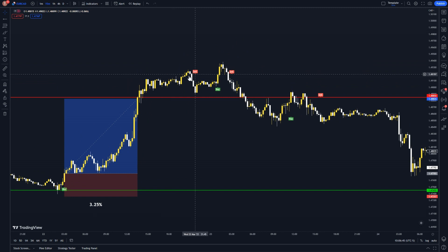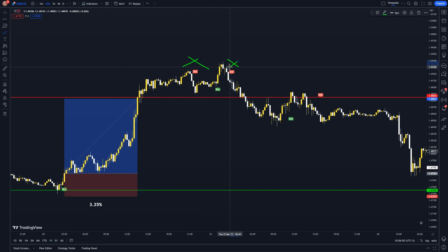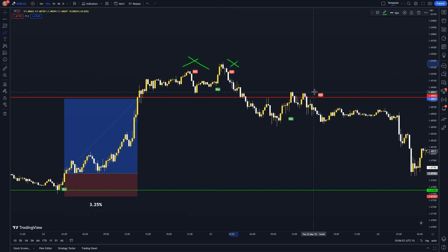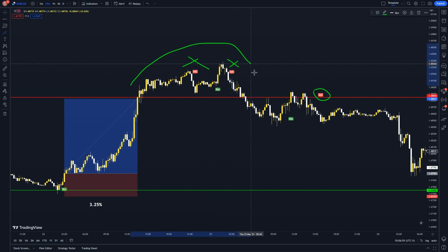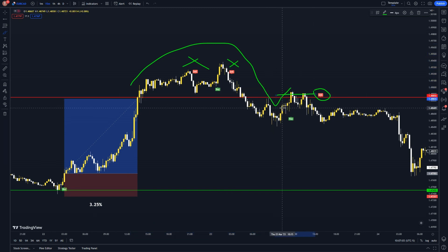Once price broke through the monthly we had two sell labels paint, but they weren't valid as price had not yet come below the monthly site level. You can see this label paints, price breaks back below the line before retesting buying power twice, but fails — and that is when the sell label paints. This trade is safe to enter.